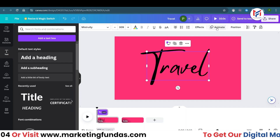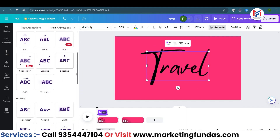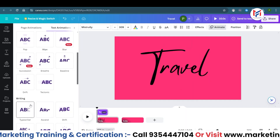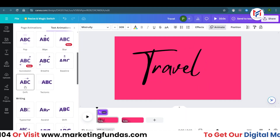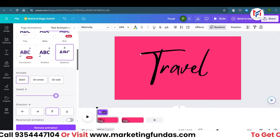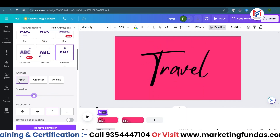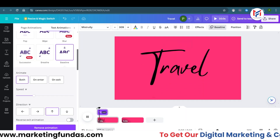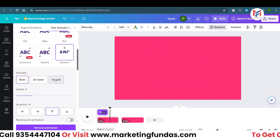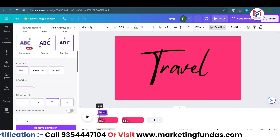Now apply an animation to this text so it looks more fancy and appealing. I'm going to use 'Baseline.' You can use others like Typewriter, Shift, or Drift — it's totally up to you. With Baseline, you can increase or decrease the speed of text entry. The animation is currently set to 'Both,' meaning it animates on entry and exit, but you can set it to entry or exit only, and select the direction — currently it's set to upward.